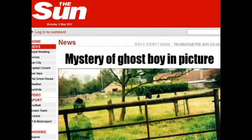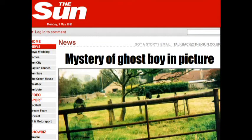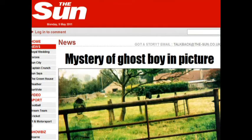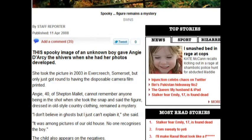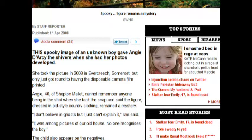Here is a claim of a ghostly image taken with a disposable camera. There is no way to make a double exposure with these types of cameras and you can't do anything in the dark room because you send the whole thing to get it developed. Here's the photo that made the news in the UK. It's obviously the spirit of a boy and the story is quite compelling. The short snippet in the sun reads, this spooky image of an unknown boy gave Angie Darcy the shivers when she had her photos developed. She took the picture in 2003 in Evercreech Somerset, but only just got around to having the disposable camera film printed. Angie Forty of Shepton Mallet cannot remember anyone being in the shot when she took the snap and said the figure dressed in old-style country clothing remains a mystery.